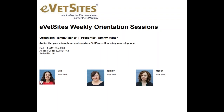Hi, welcome to today's session. We are concentrating on uploading images, working with tables, and spacing on your website. My name is Tammy, and I am with eVetsites. Megan is also on the line and she'll be helping to answer questions.